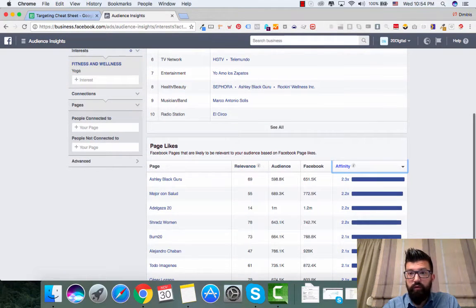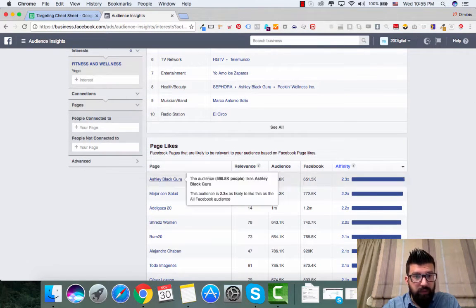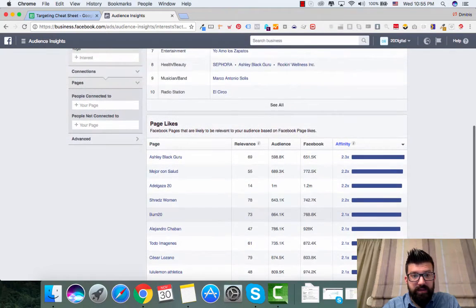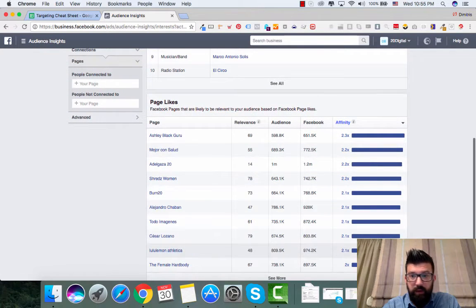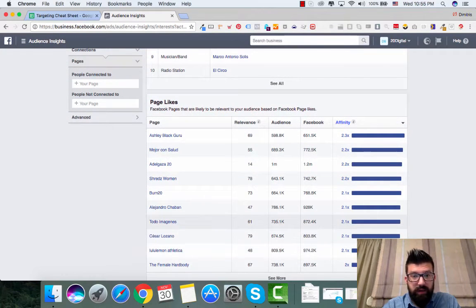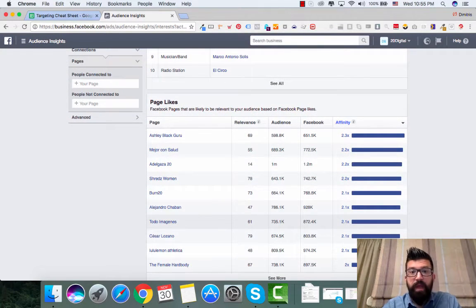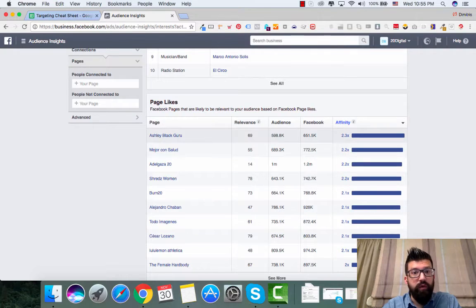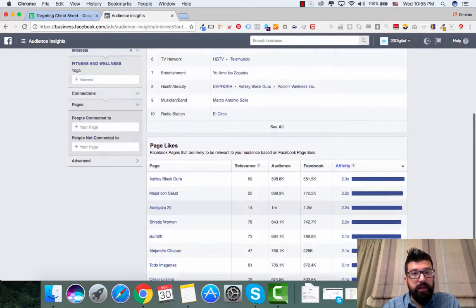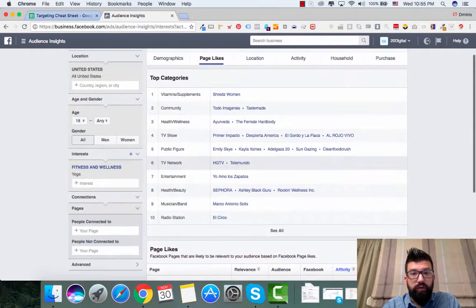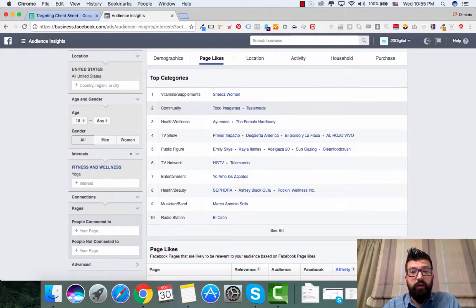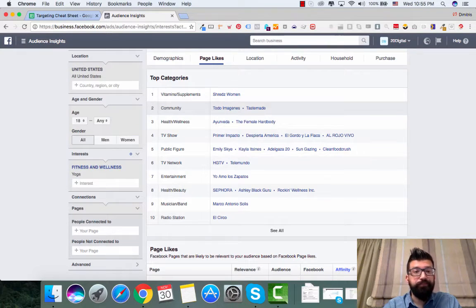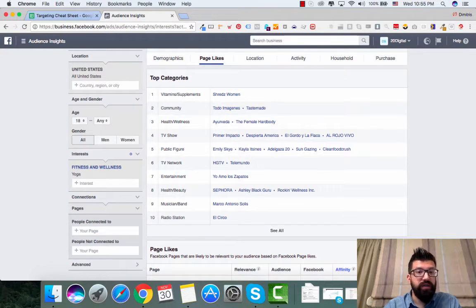For example, Lululemon Athletica, I know that this is a yoga brand. Or you want to identify some of the interests that are really related to yoga. So for example, if I type in here yoga, and I type, let's say, yoga journal.